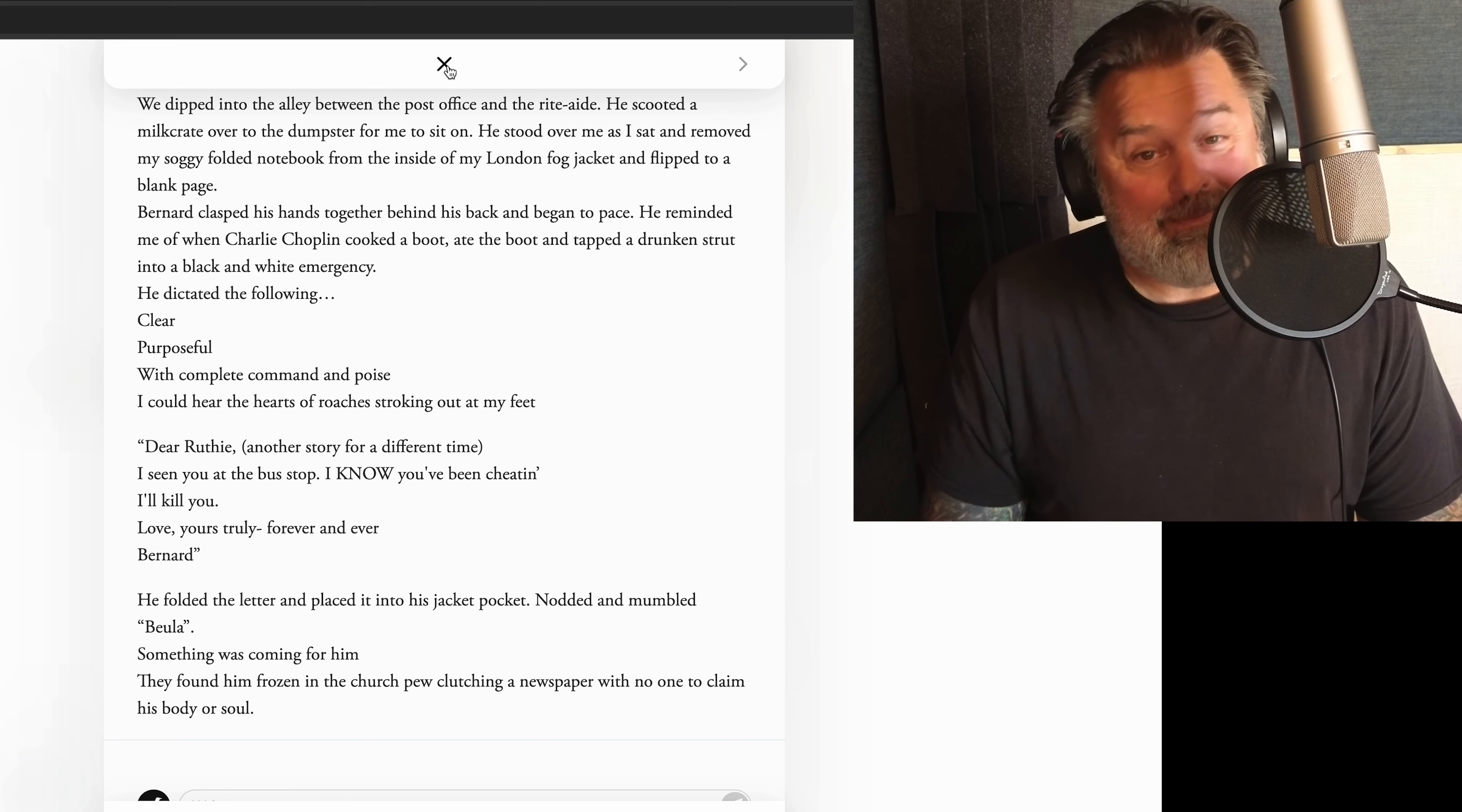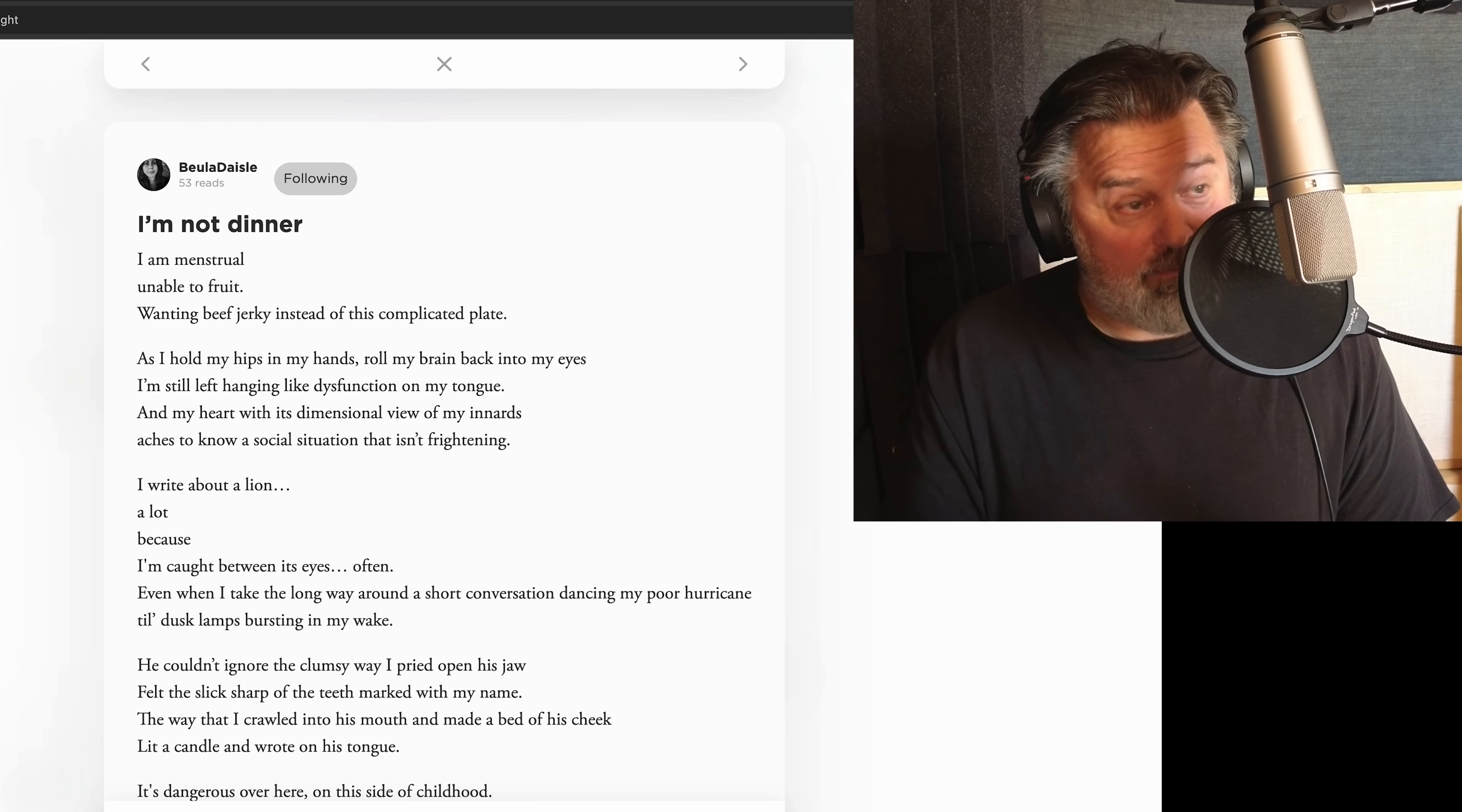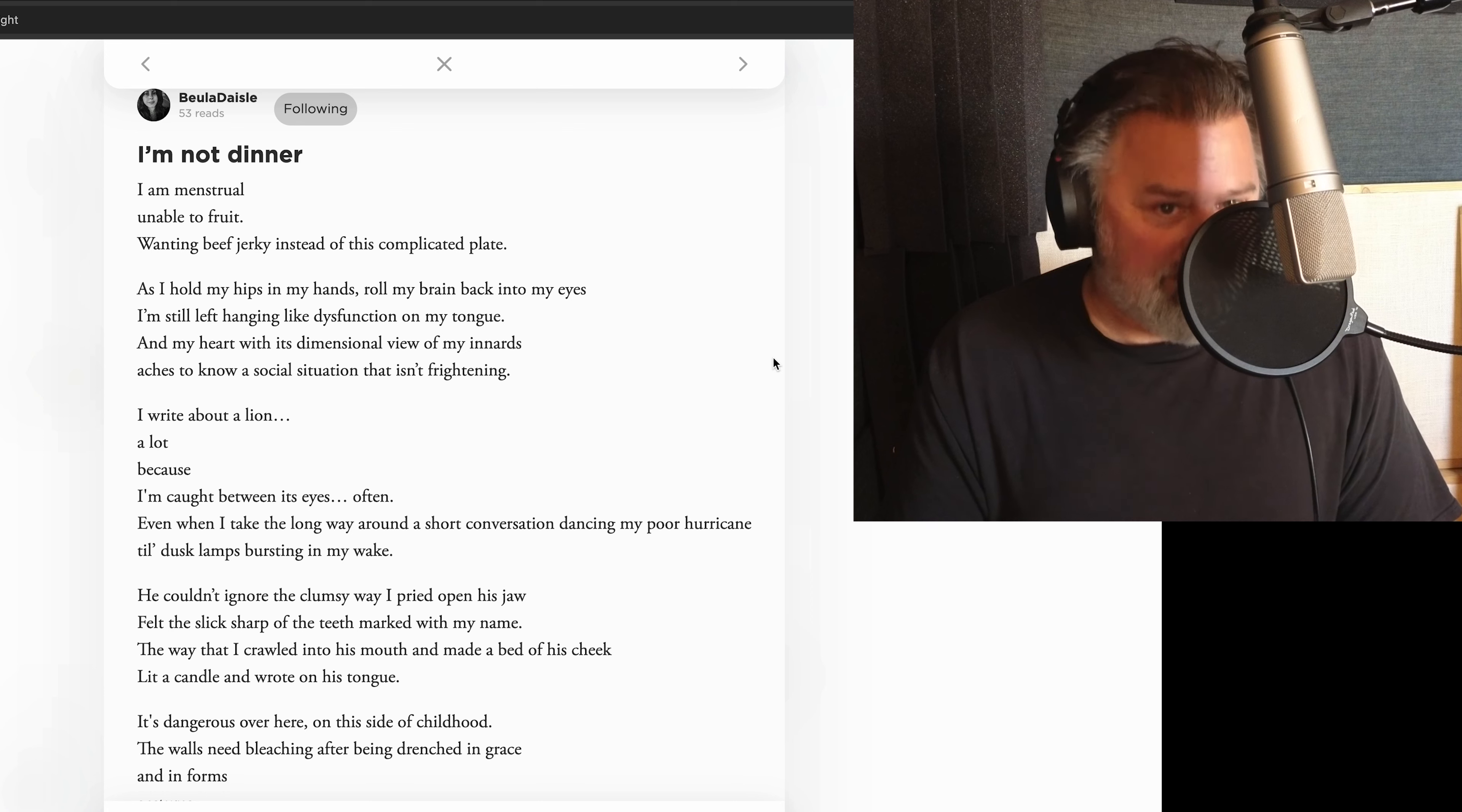Yeah. Oh yeah. That's really good. And the last one's going to be I'm not dinner. This is one of my favorite pieces on the site I've read. And there are a lot of talents on this site that I've said that about and it just keeps getting updated. And so here we go. And I shouldn't say updated, but added. I'm not dinner.